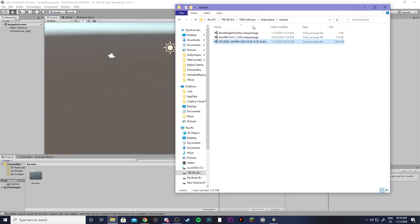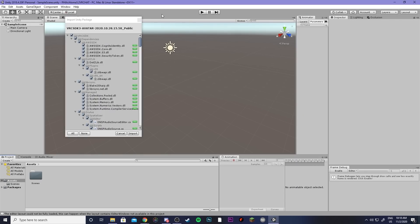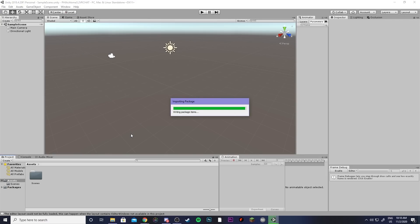Now you're back in Unity and you're going to want to drag in the VRChat SDK 3 that we already downloaded. Then click import.